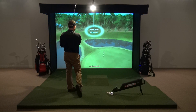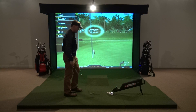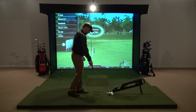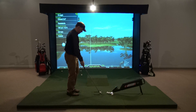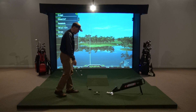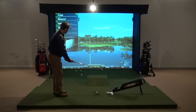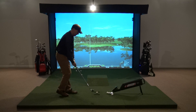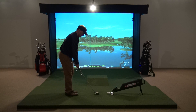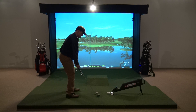Dual trackers, as the name implies, track both the club and the ball for its simulation. Therefore you get a highly accurate simulation of a ball tracker with the feedback about your swing that a club tracker gives you.